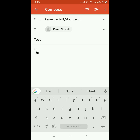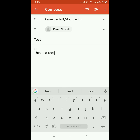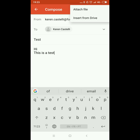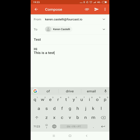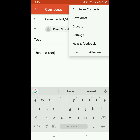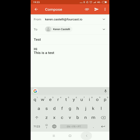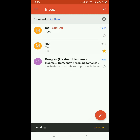You can attach a file, you can even insert a link from Drive. If you click on the three dots you can discard the email or save it for later. Once you're ready you can go ahead and send the email by clicking on the arrow.